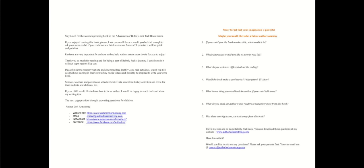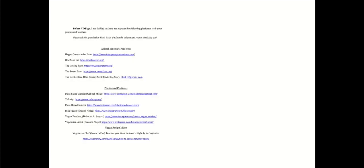I love my fans, and so does bubbly jock Jack. You can download these questions at my website, www.authorlauriearmstrong.com. Have fun with it. Would you like to ask me any questions? Please ask your parents first. You can email me at contact at authorlauriearmstrong.com. Before you go, I am thrilled to share and support the following platforms with your parents and teachers. Please ask for permission first. Each platform is unique and worth checking out. Feel free to pause this video so that you can check out these links for animal sanctuary platforms, plant-based platforms, and a vegan recipe video. Thank you for listening. Don't forget to like and subscribe.